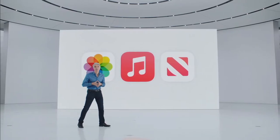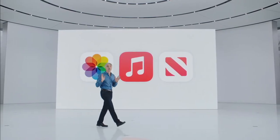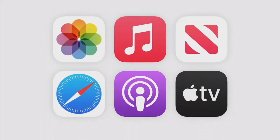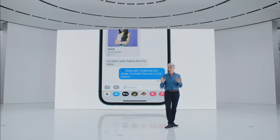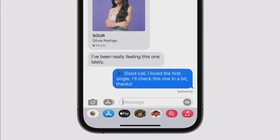In addition to Photos, Apple Music, and News, Shared With You is built into Safari, Apple Podcasts, and the Apple TV app. And if something especially important comes through, you can quickly pin it and it'll be elevated and surfaced in places like Search.